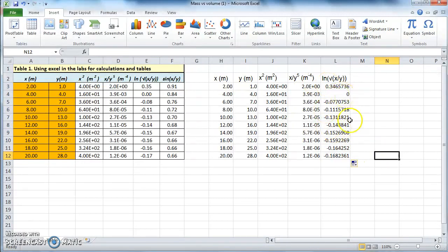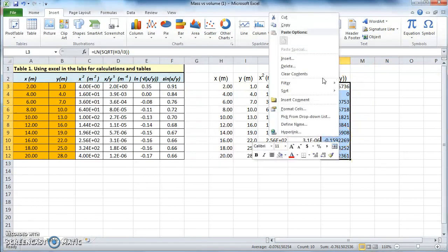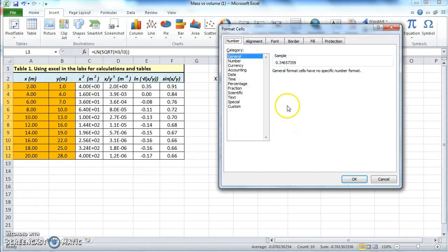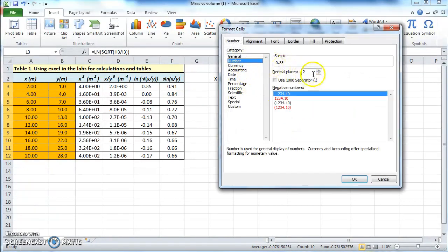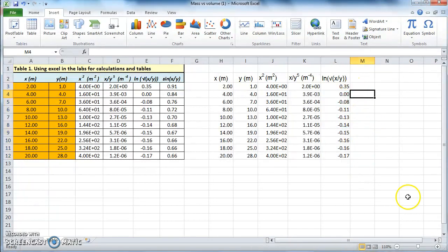You can format the data a little bit — here it's not scientific notation, it's regular number notation but with two decimal places. Select that area, right-click, format cells, number, and two decimal places. Click OK, and now you've reproduced exactly the same table.